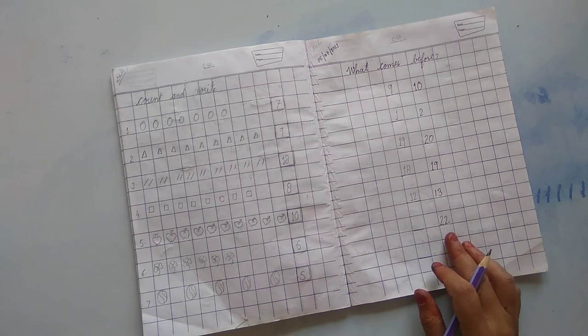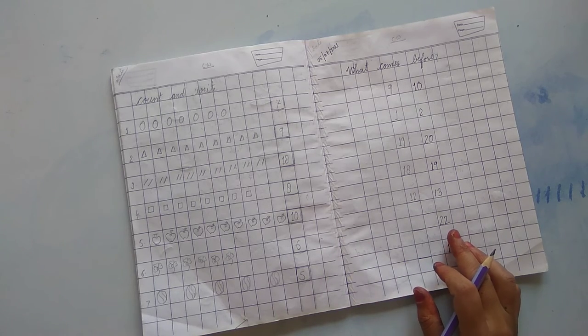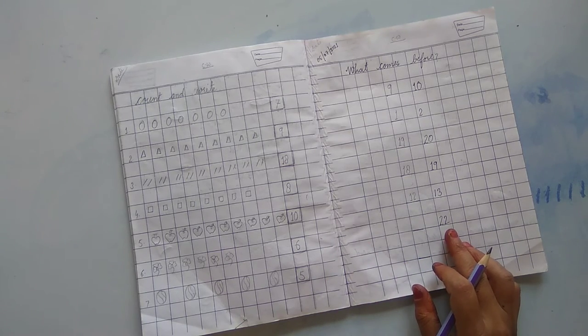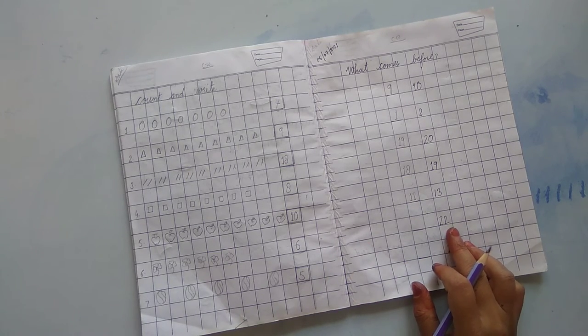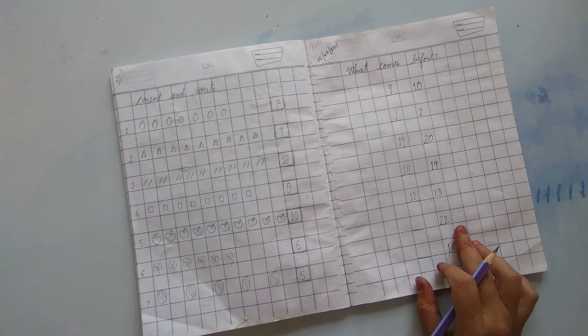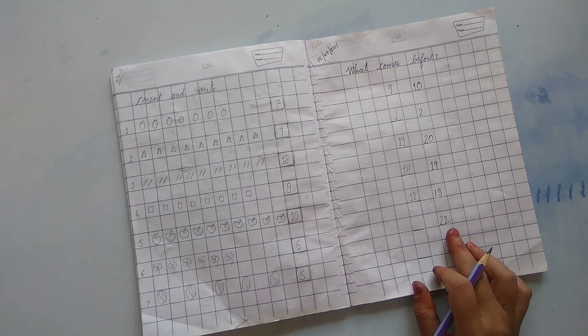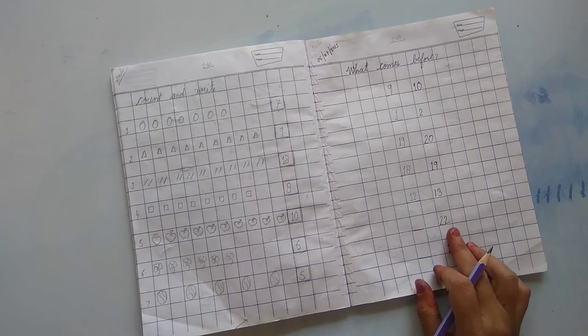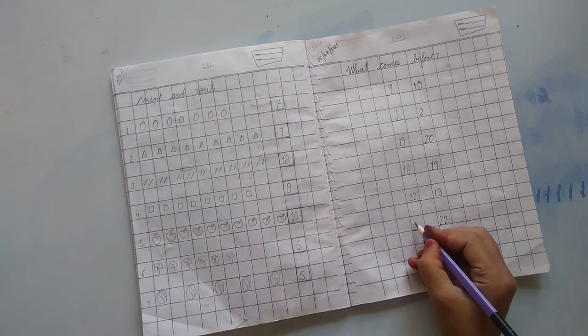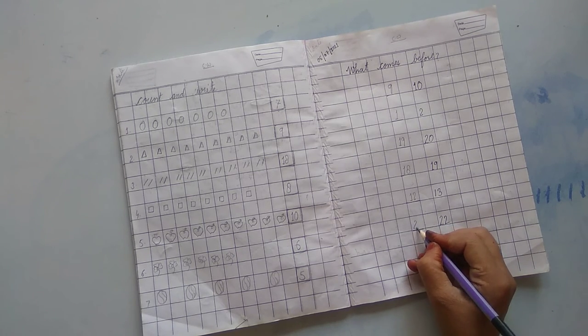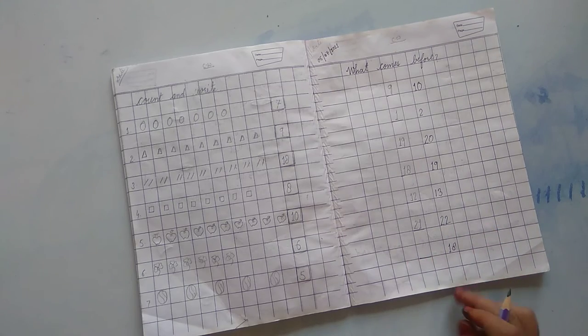Which number is this? 2, 2, 22. What comes before 22? 21. 2, 1, 21.